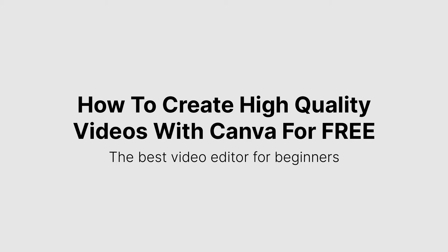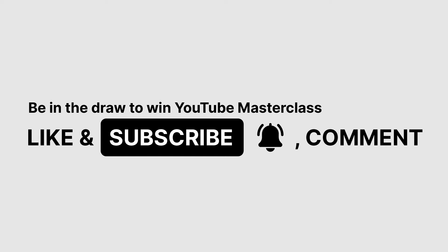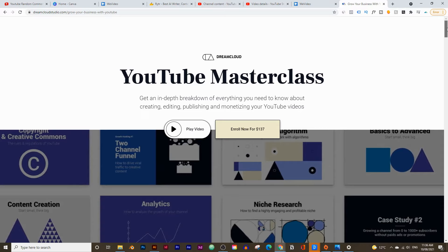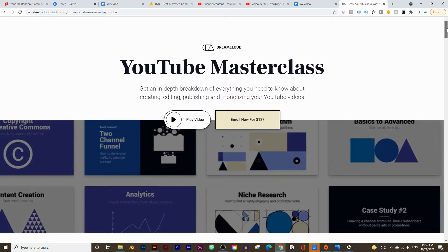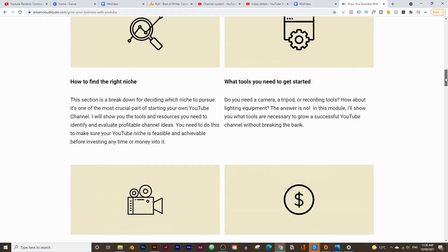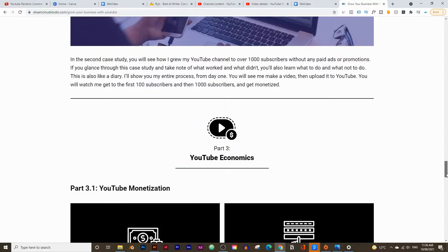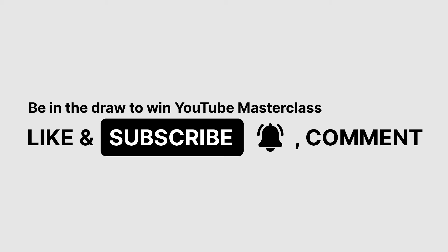Follow along with this video and you'll have a video finished by the end of this tutorial. Before we get started, all you need to do is hit that like button, subscribe, and comment down below. If you do all three of those things, you'll be in the draw to win my YouTube Masterclass course, which teaches you how to launch, grow, and monetize a YouTube channel.